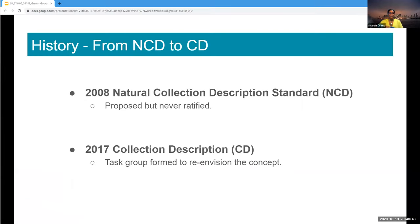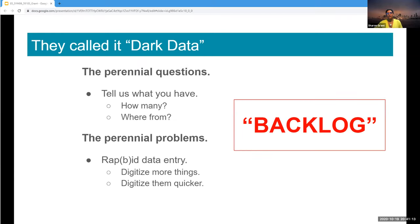The first attempt at creating a collection descriptions standard was in 2008. It was used in a few implementations but was never ratified, and it sat dormant until 2017 when Deb and others decided to reinvigorate the task group. The group was motivated by the same questions: everyone wants to know what you have and how much you have, with a mad dash to do everything quickly.